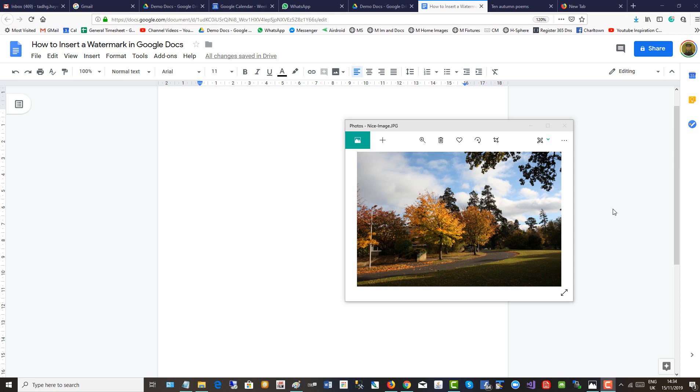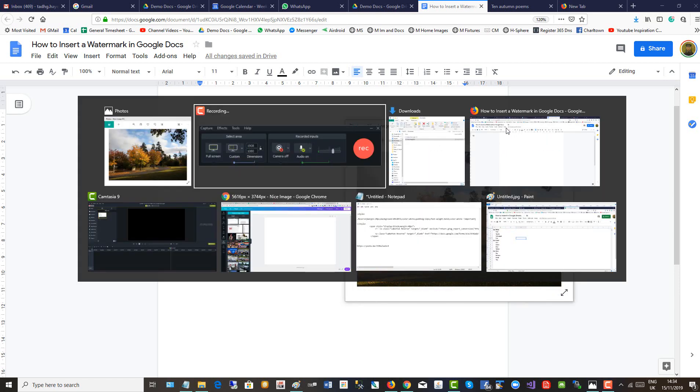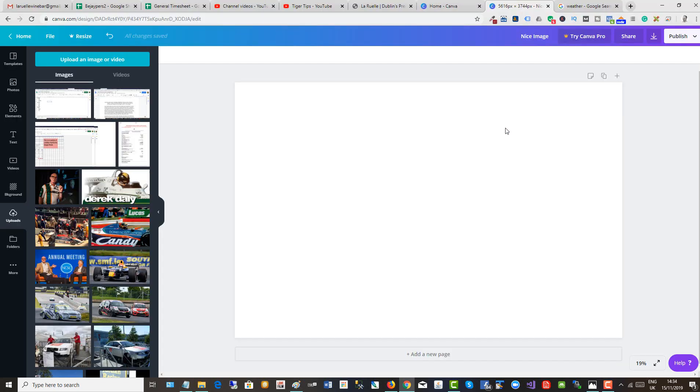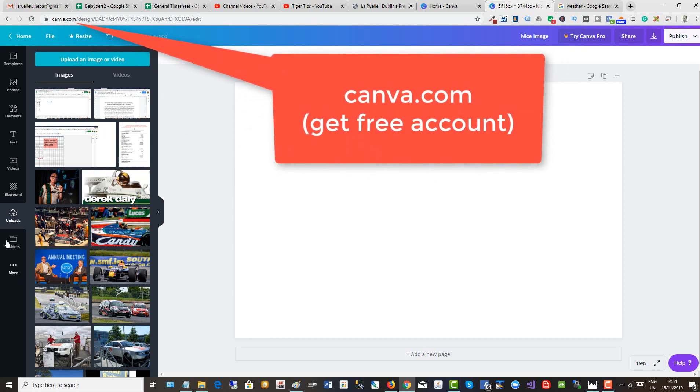This video shows you how to add a watermark or background image to Google Docs. To do this, we will head over to canva.com and upload the image.